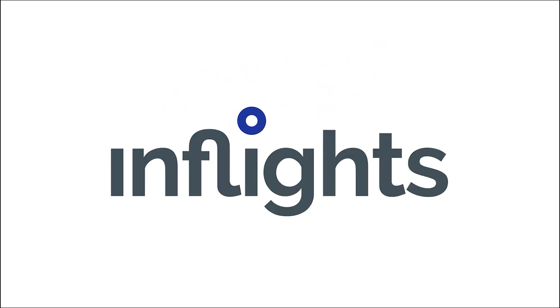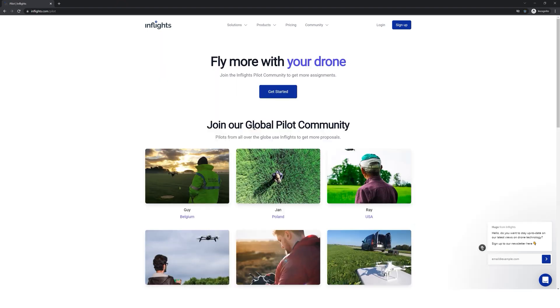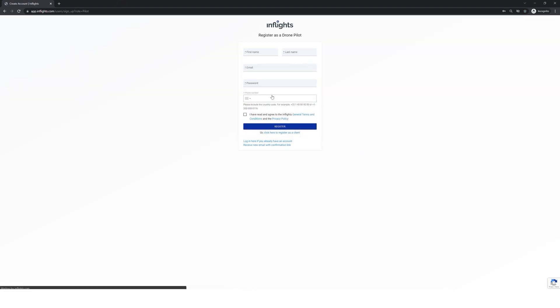In this video we will teach you our capturing techniques. To join our global pilot network, register at inflights.com.